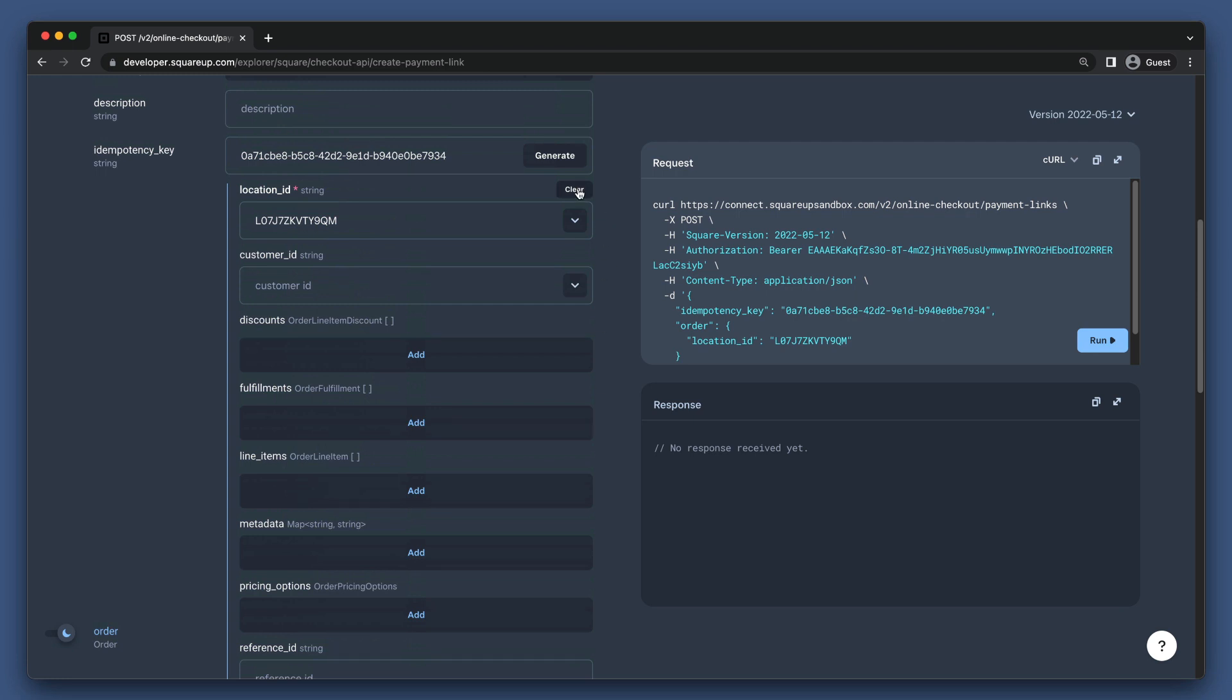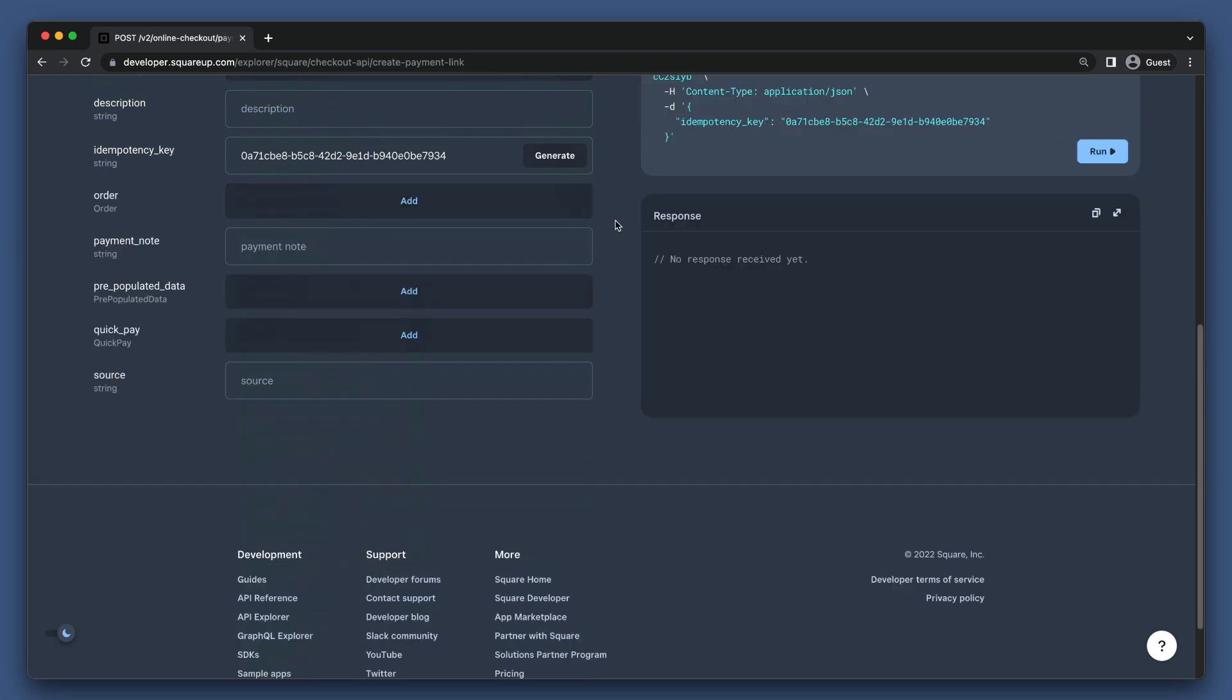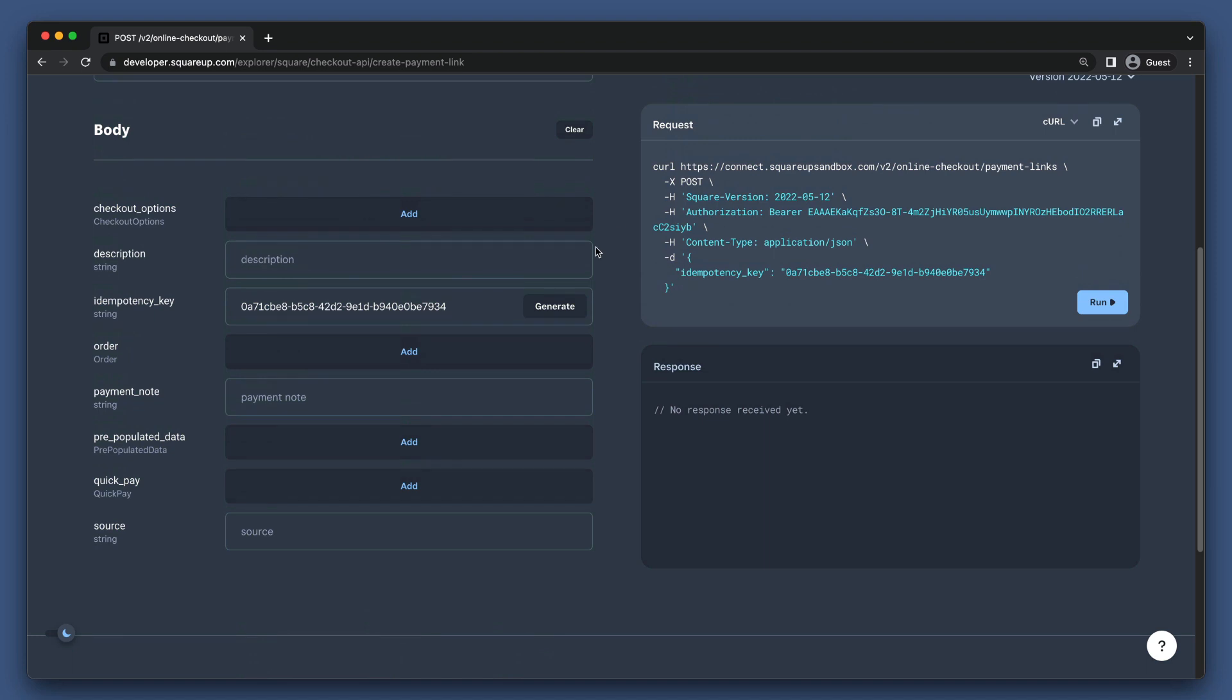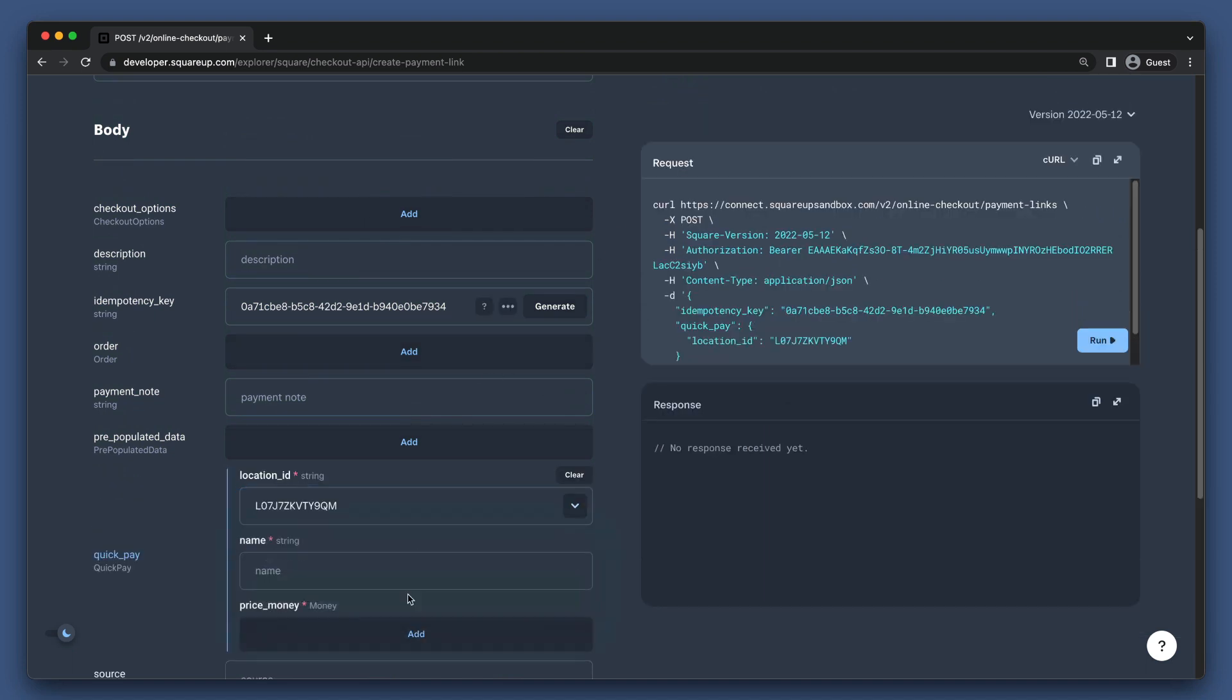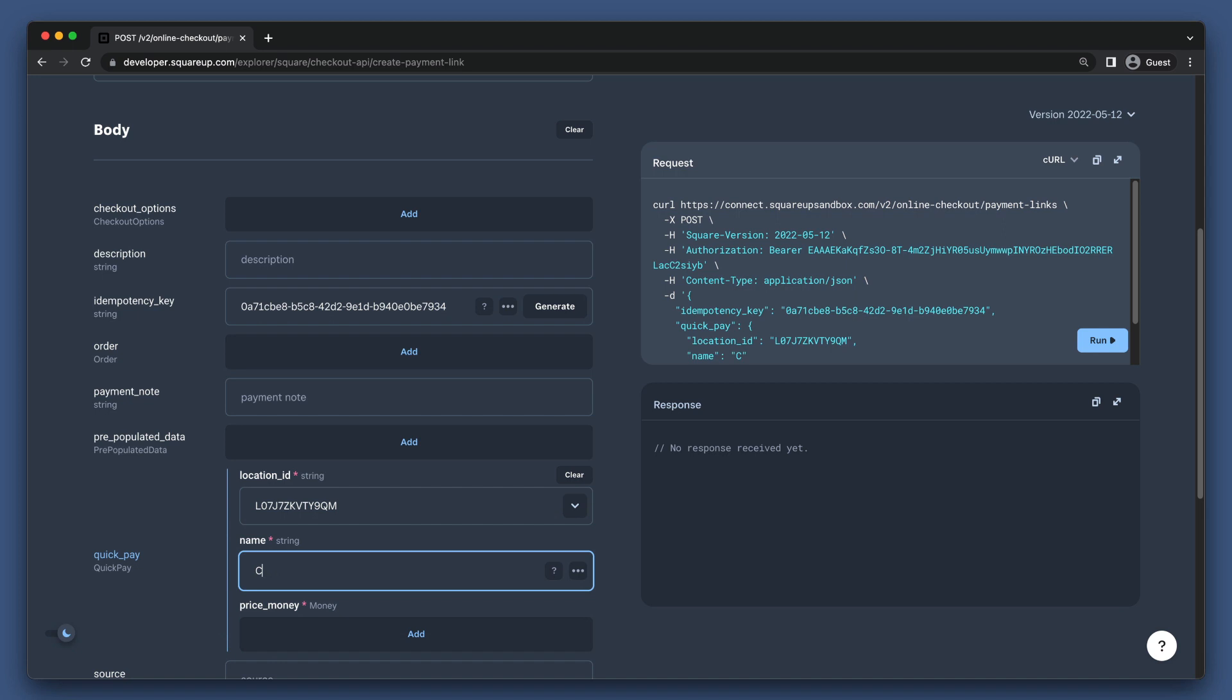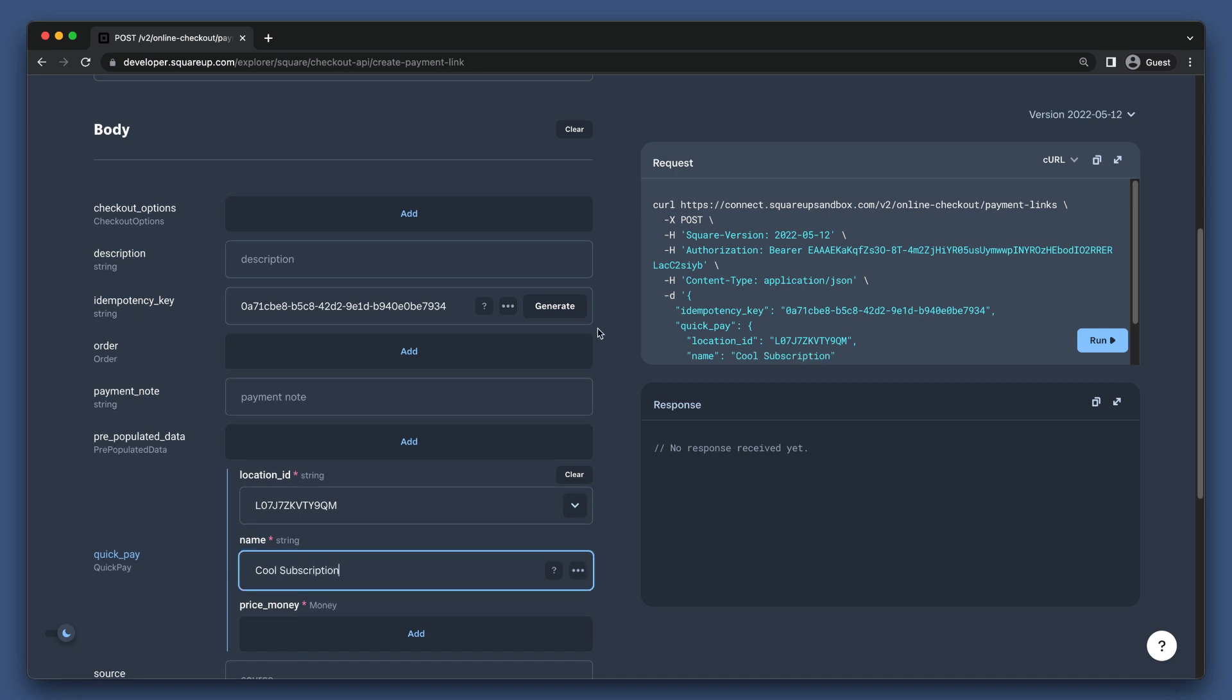Now, finally, let's go over a Subscription Plan Checkout. This is actually going to follow a similar process to the Quick Pay Checkout. We will set the Quick Pay field name, and then the Price Money field.